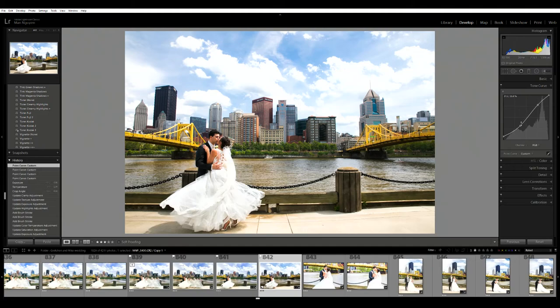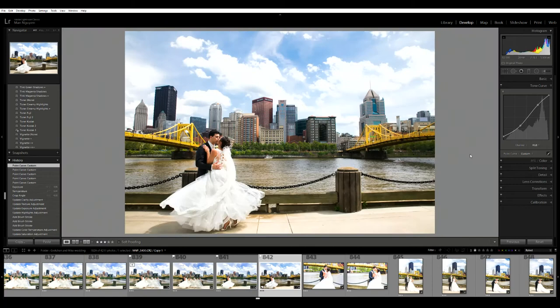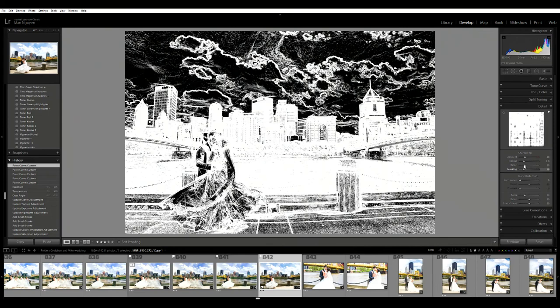I do want the edges of my photos to be a little bit sharper, so I'll go to detail.